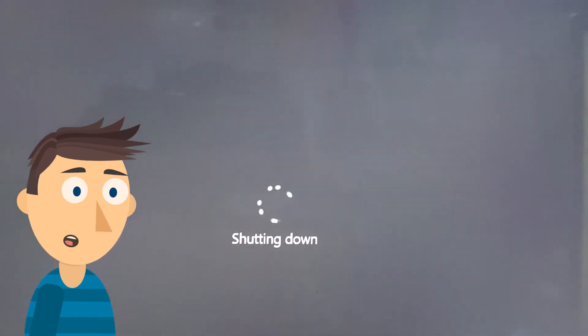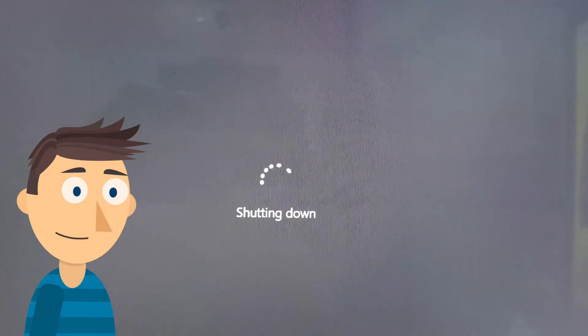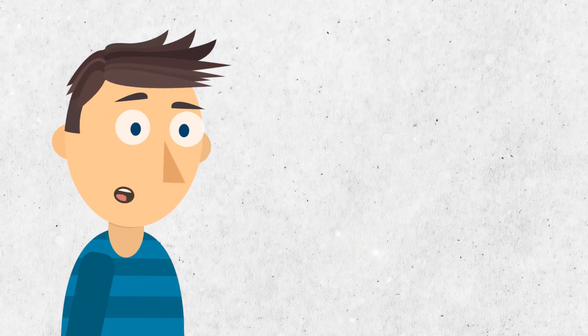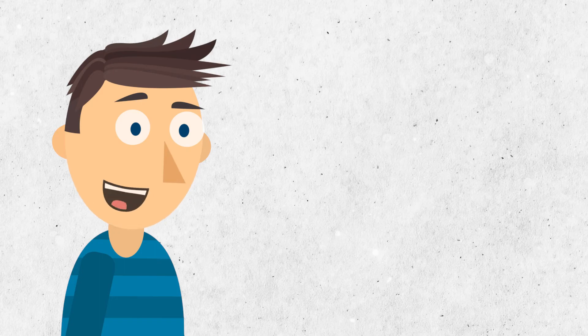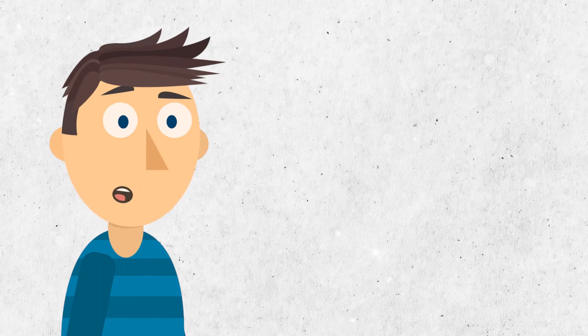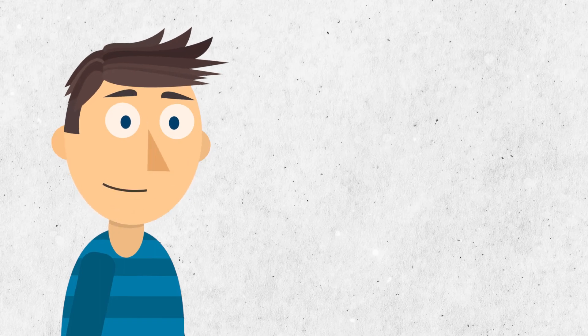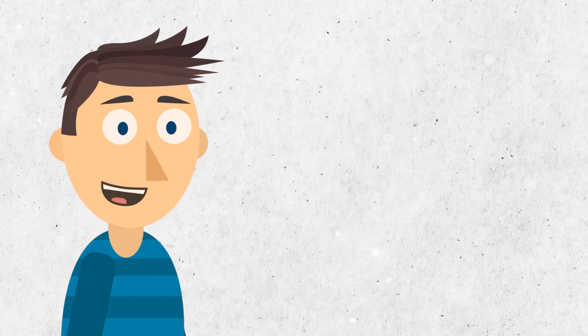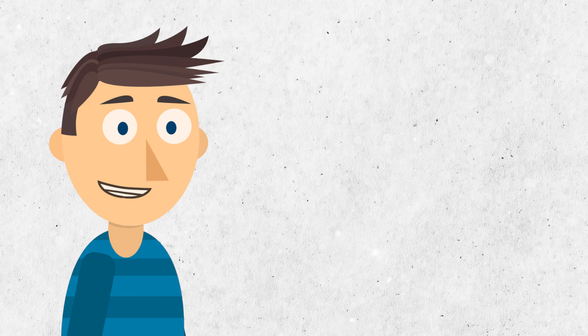And there you have it, folks. A simple shortcut shutdown button right on your desktop. It's a small trick, but it can save you some valuable time. If you found this tutorial helpful, don't forget to give it a thumbs up, subscribe for more tech tips, and hit that notification bell to stay updated. Thanks for watching, and I'll see you in the next video.